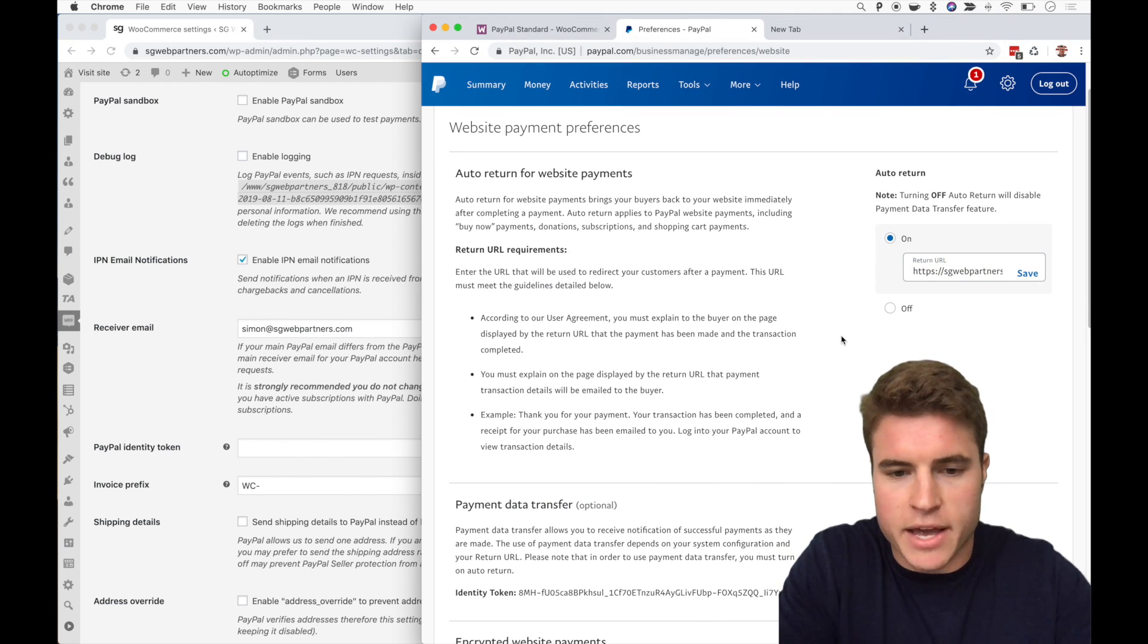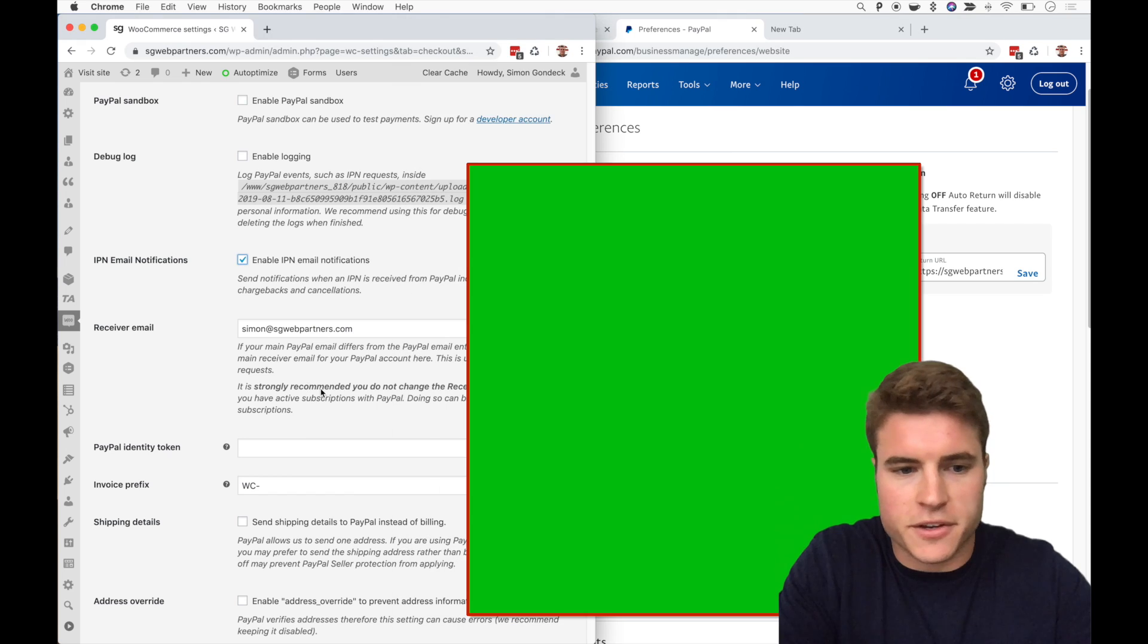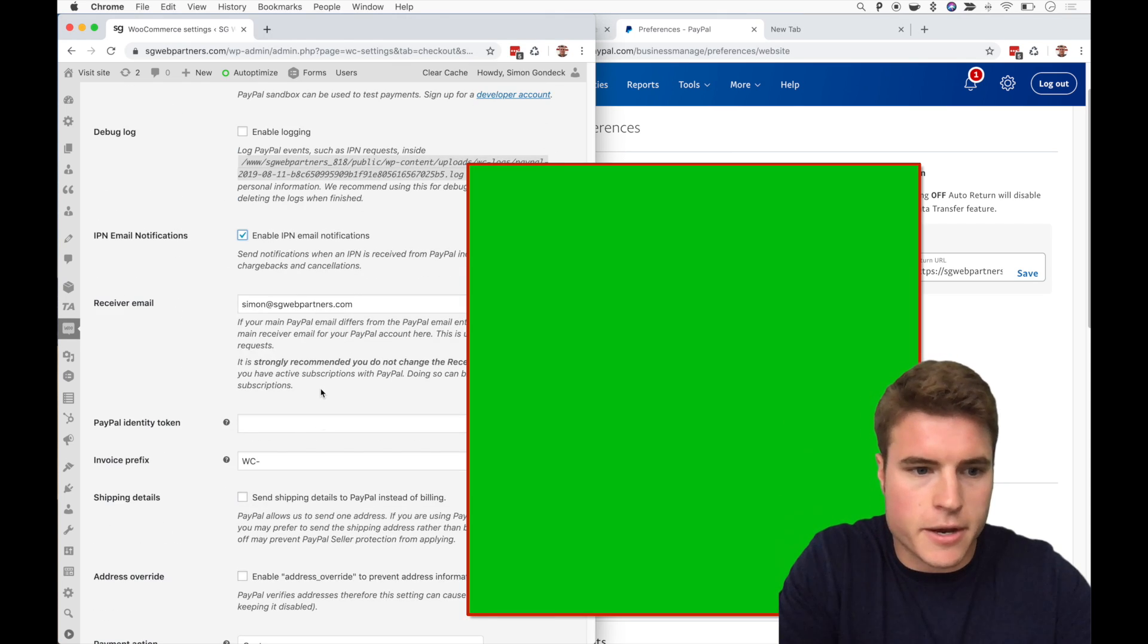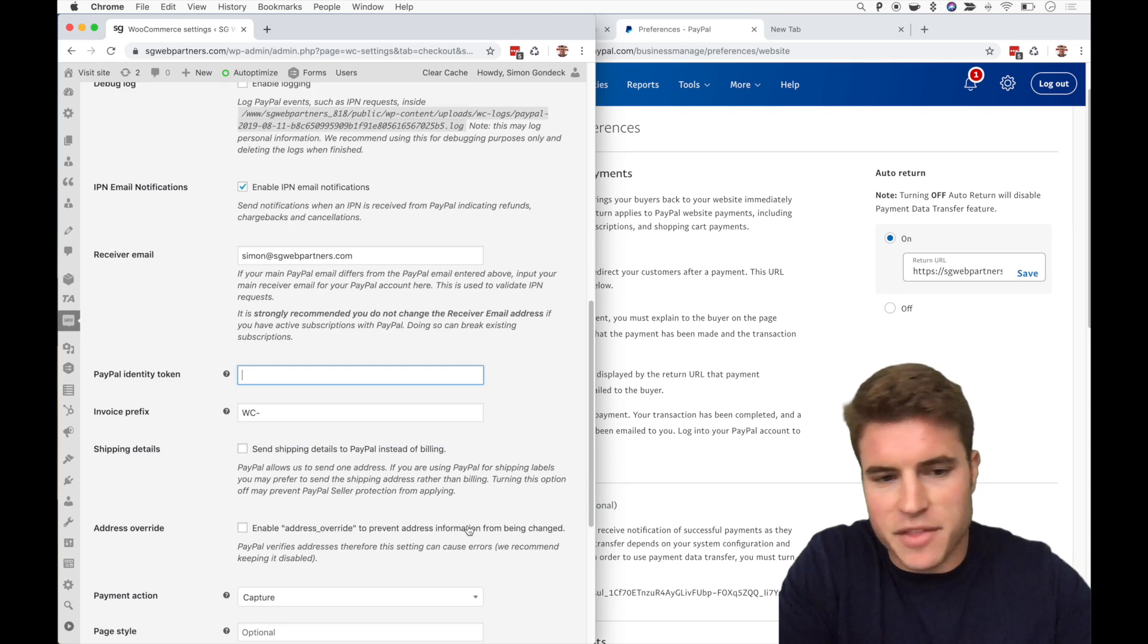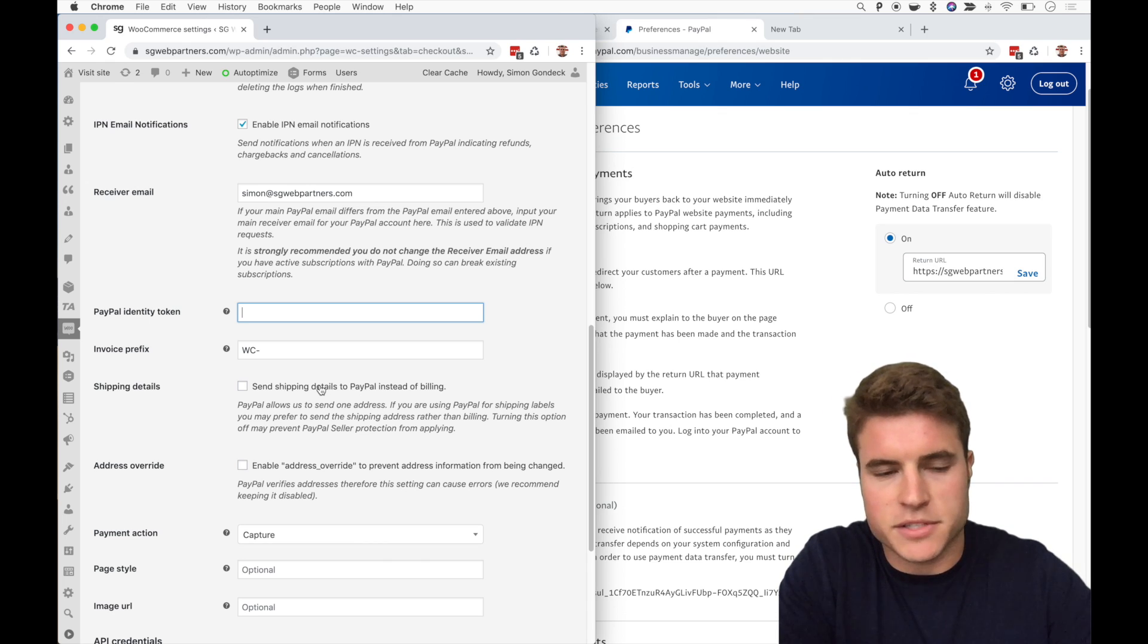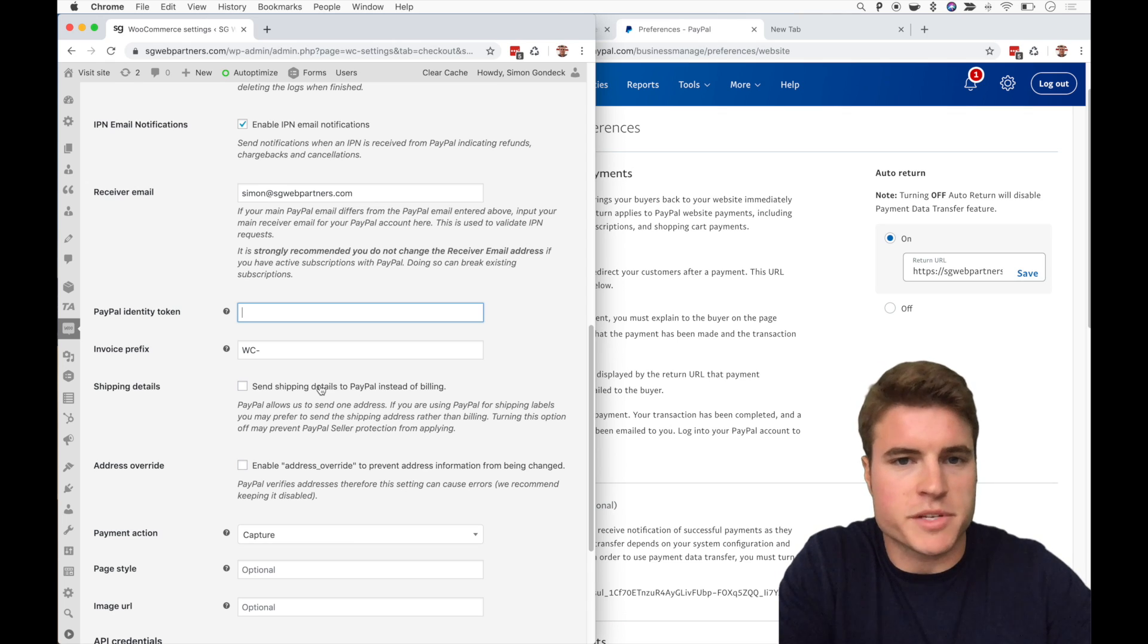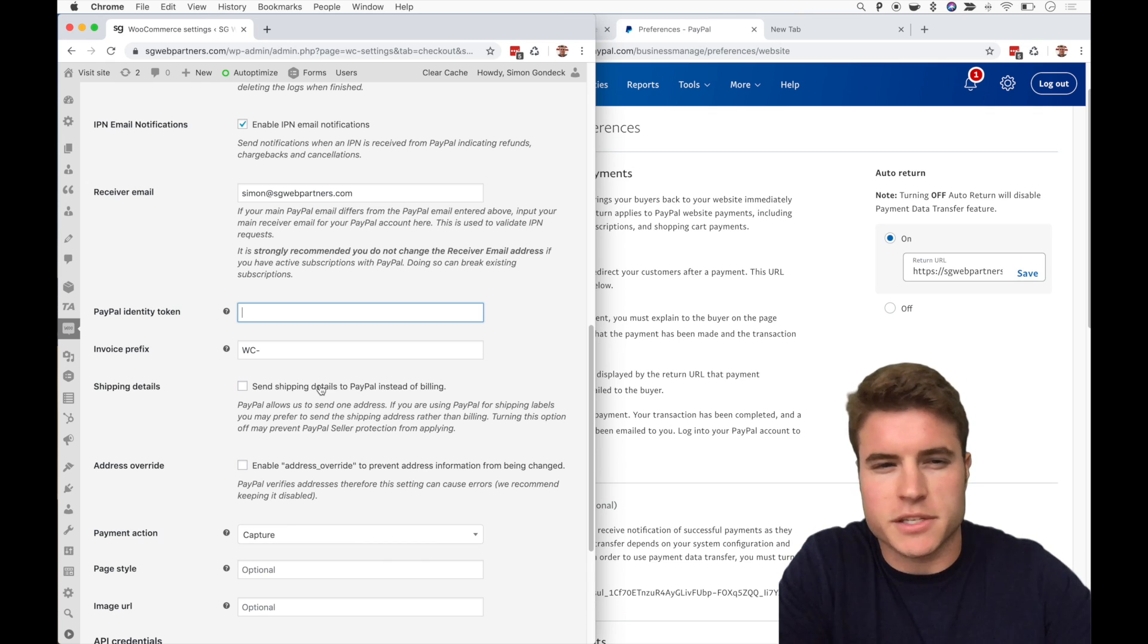And I also have an identity token that you can turn on as well, and I'll have to gray this out in the video, but you can paste it right here. And then these are some other settings you can do. You can send the shipping details to PayPal instead of billing. A lot of the products we sell, we're a development firm, we don't sell any products that you ship, so we don't send any shipping details to PayPal.